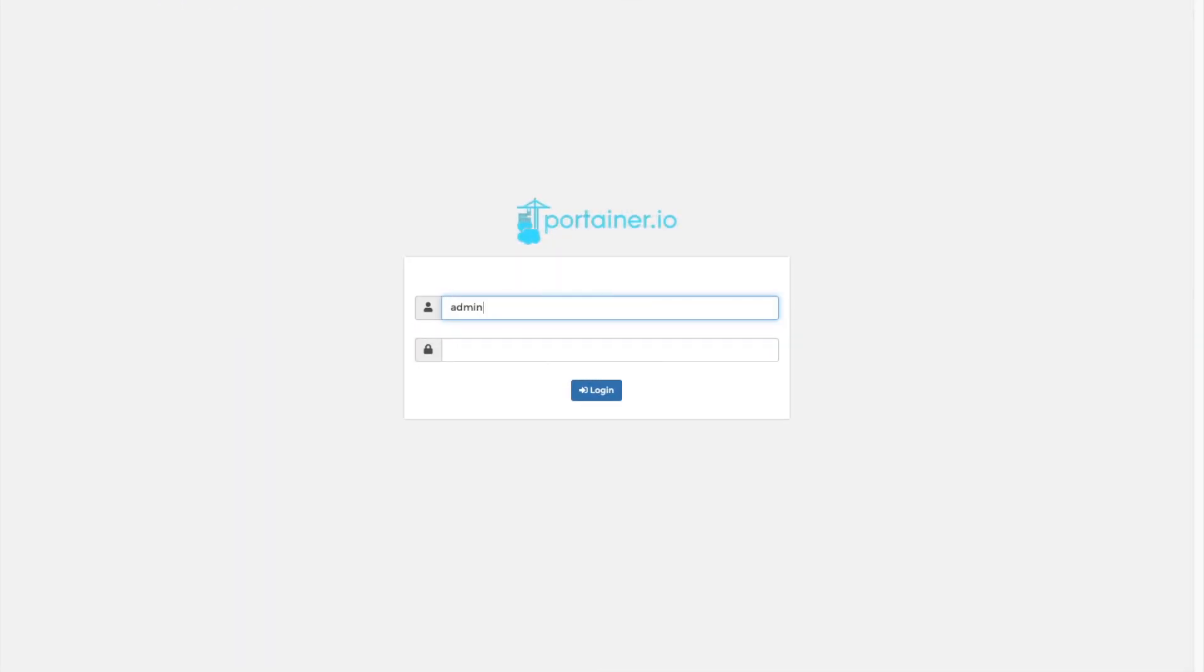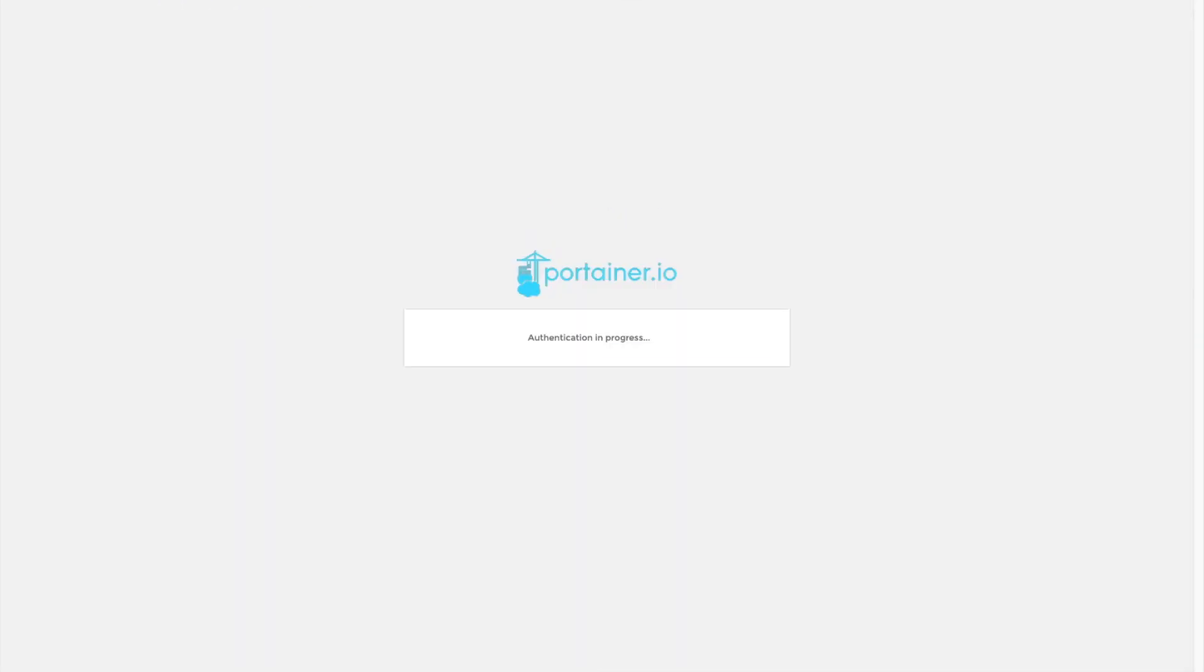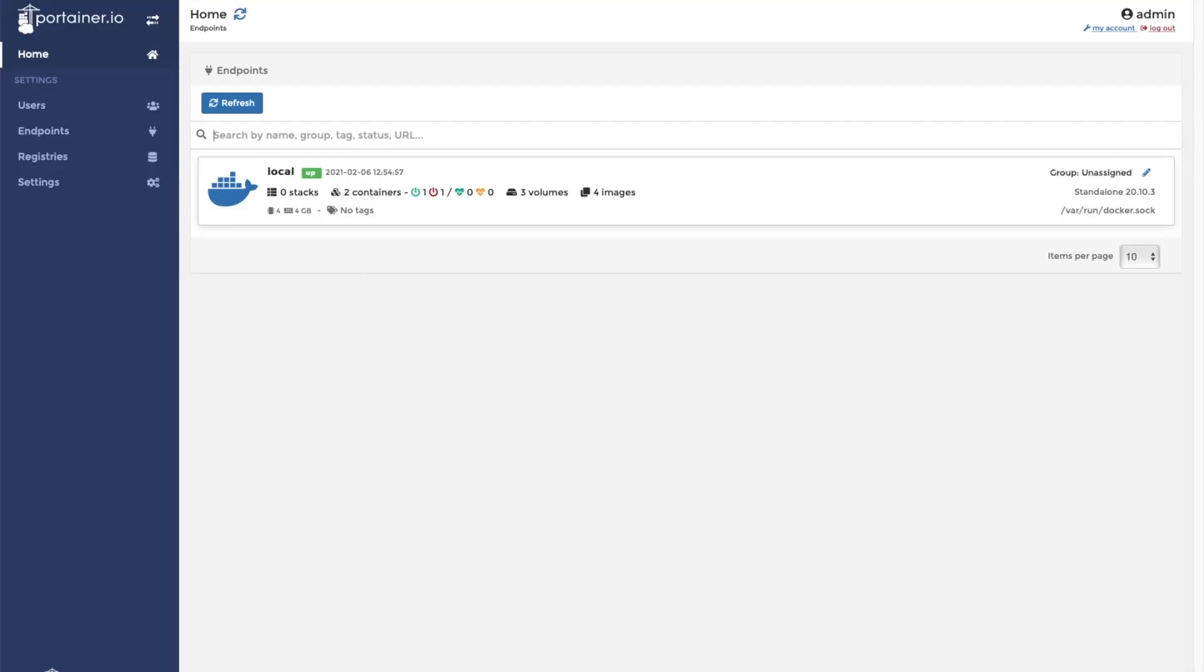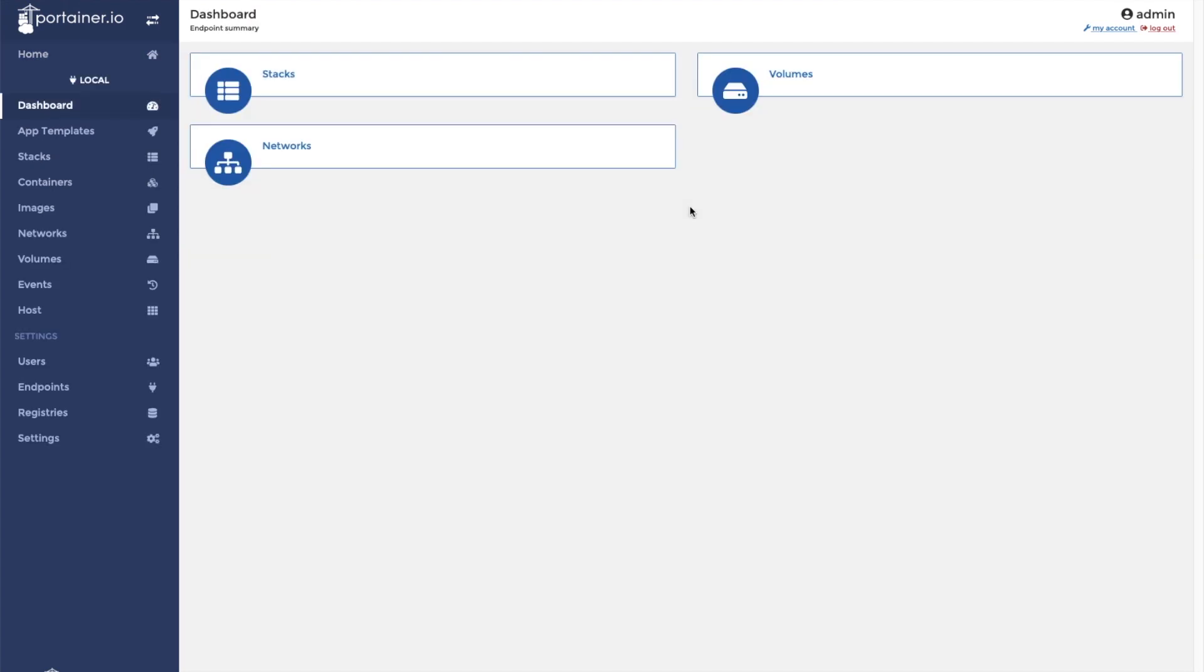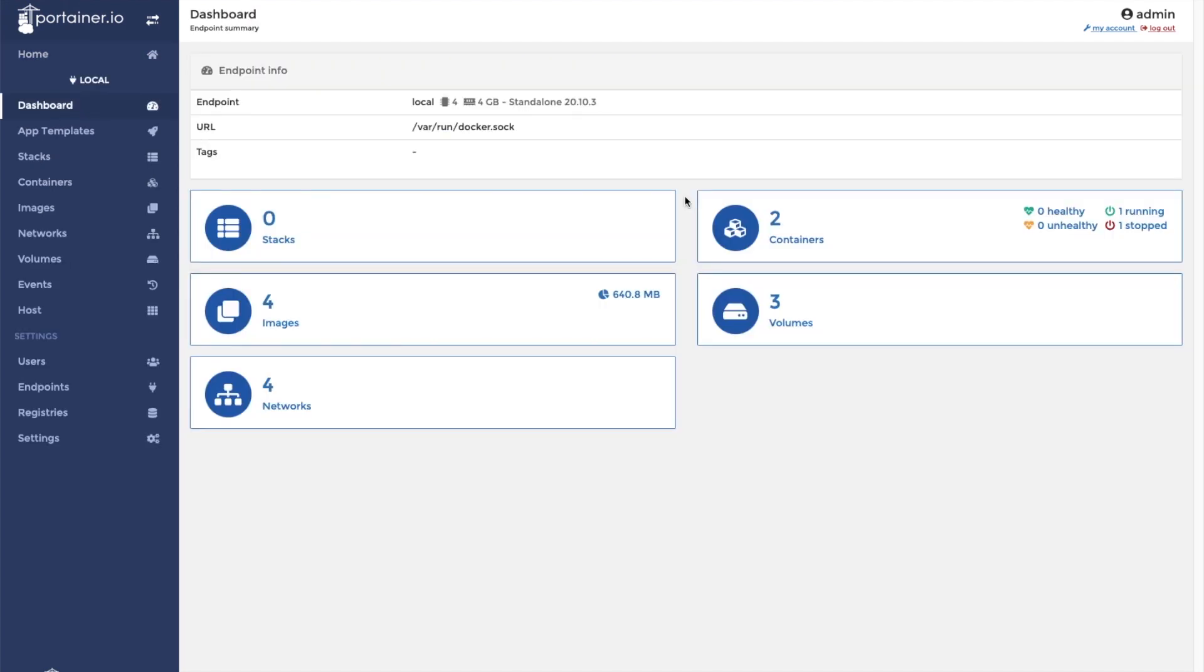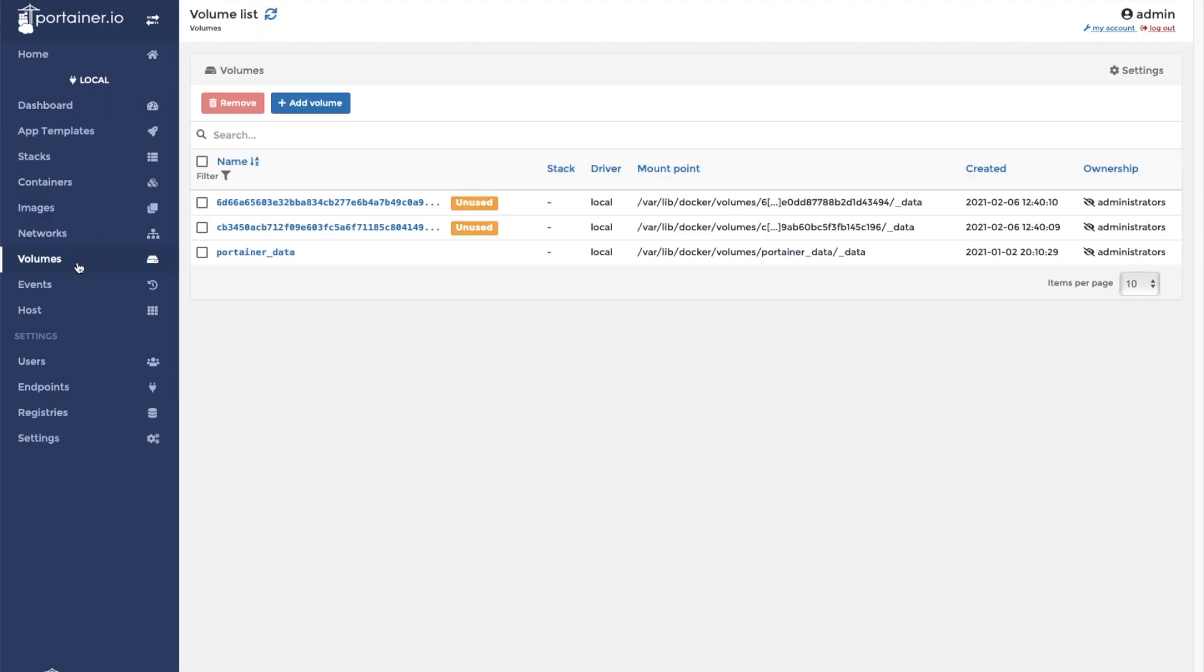The first thing you need to do is log in to your Portainer dashboard. The data that is generated by AdGuard Home is not vital, so instead of mapping the volumes to folders on our system, I am going to use standard Docker volumes. You can create standard Docker volumes in Portainer by clicking on volumes in the left menu.